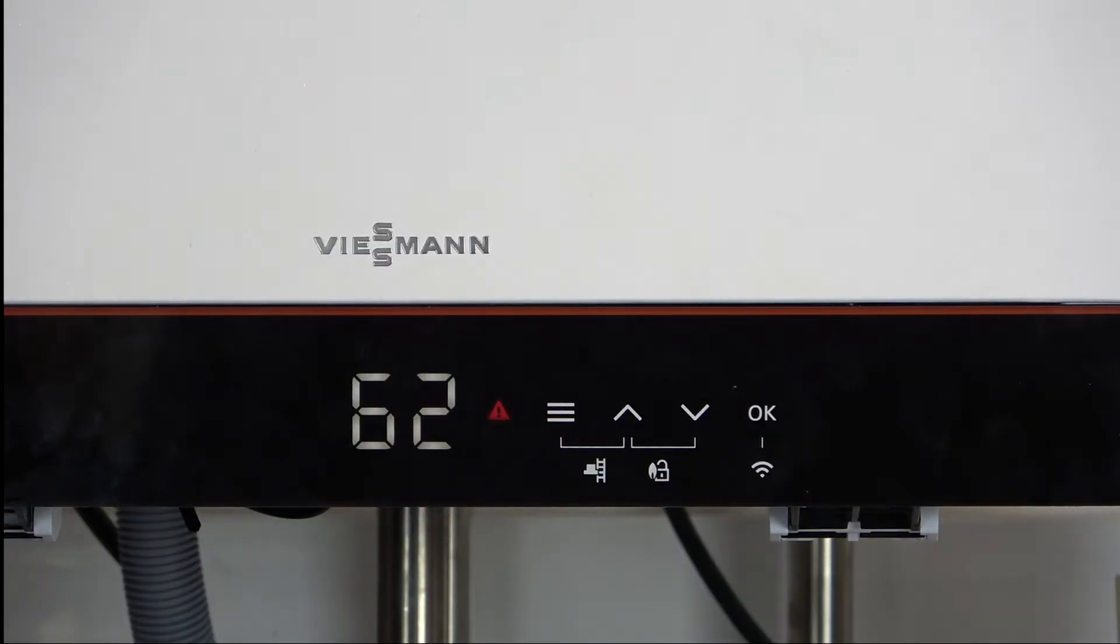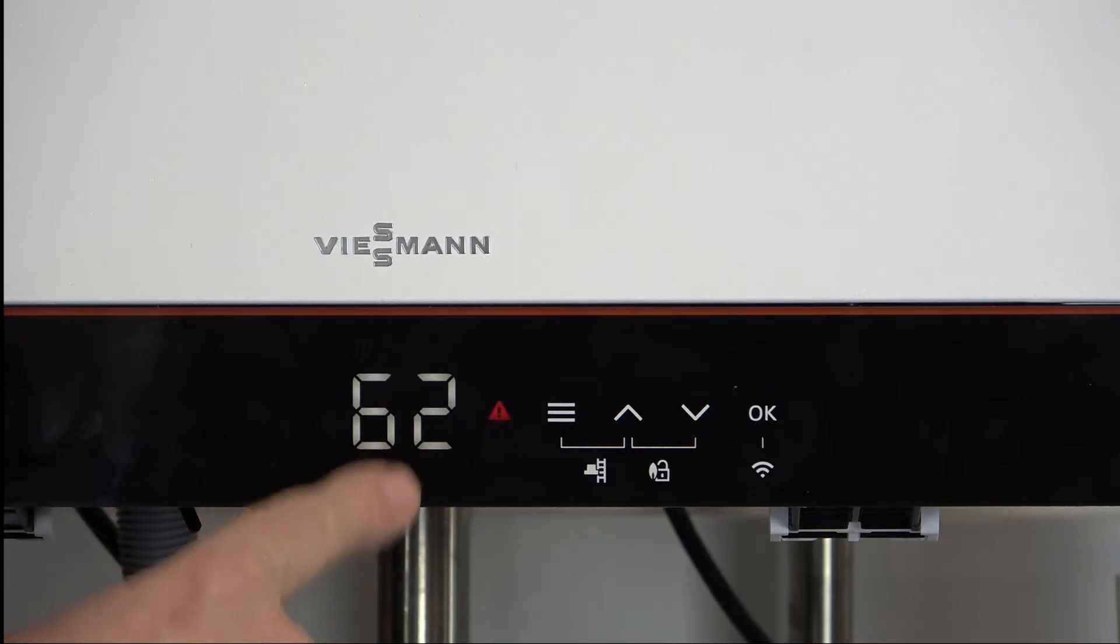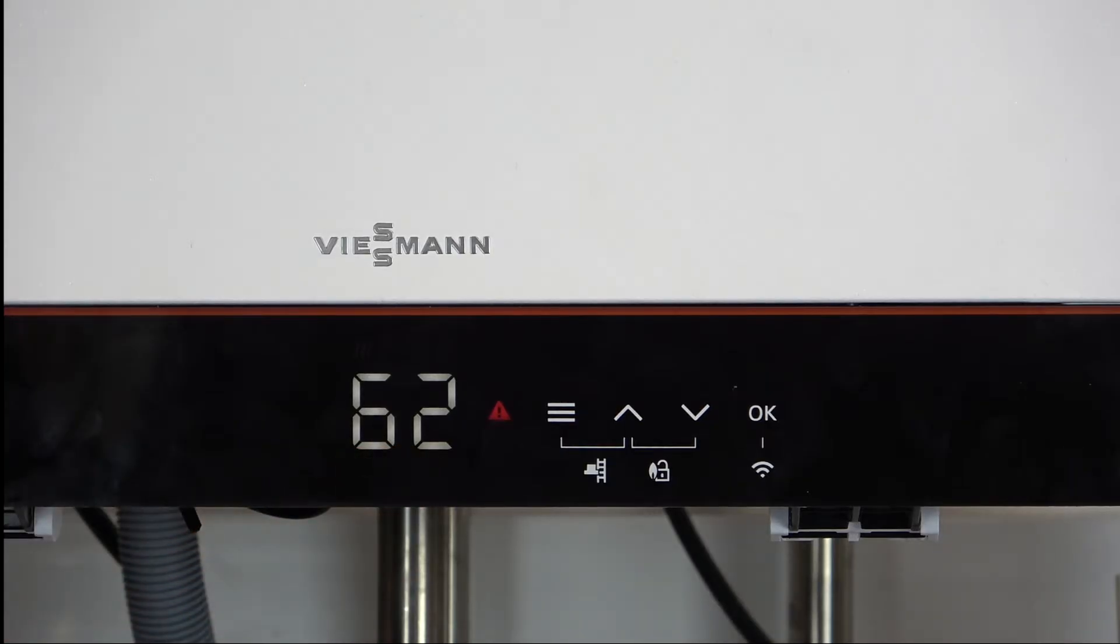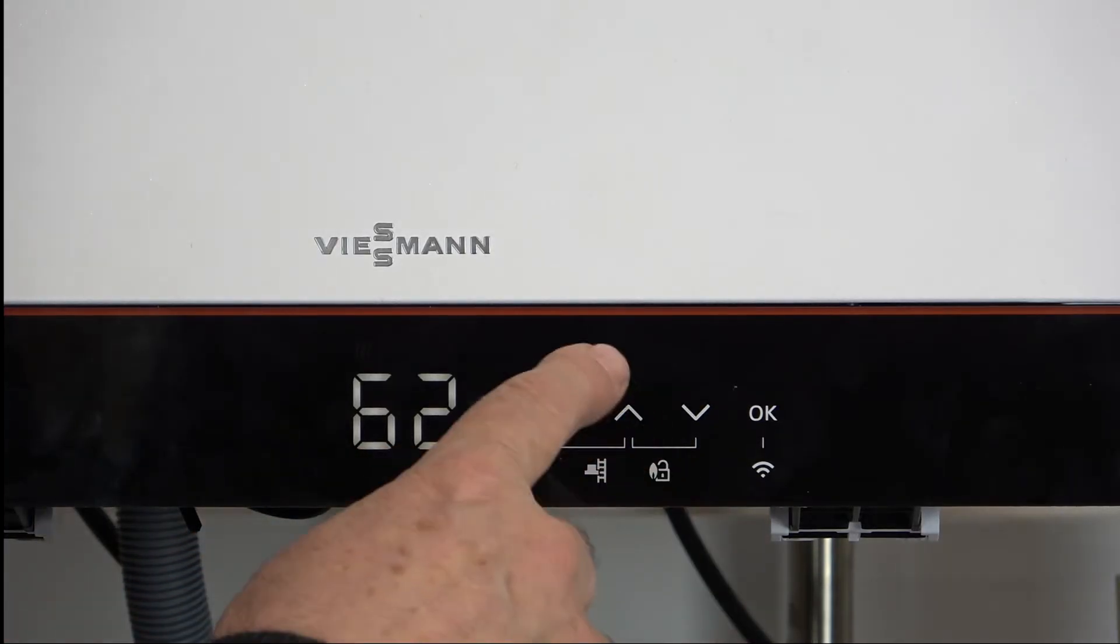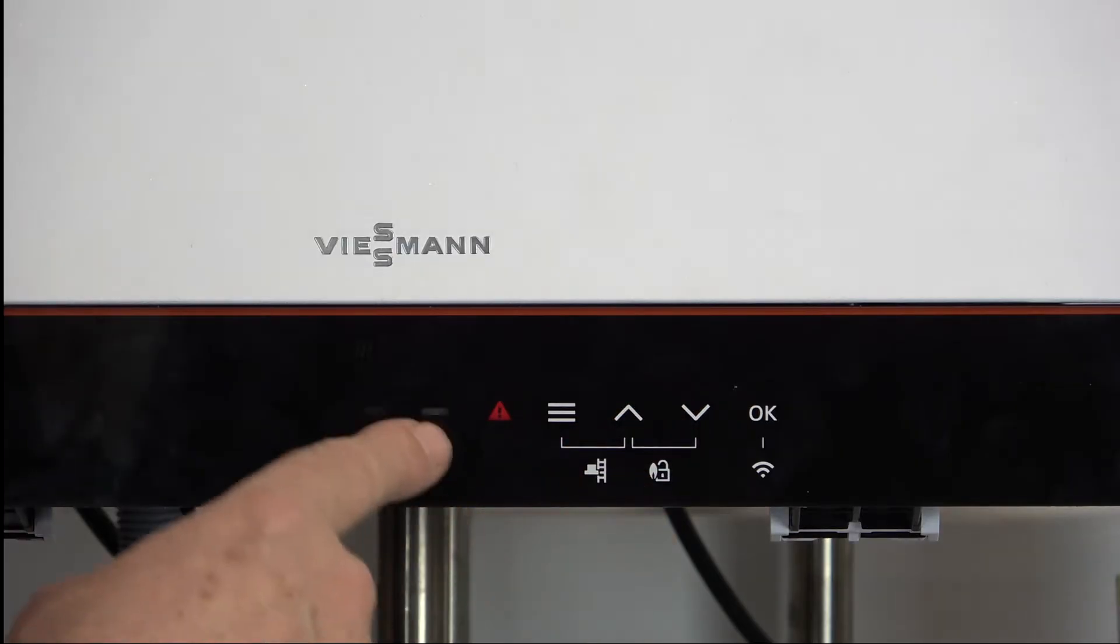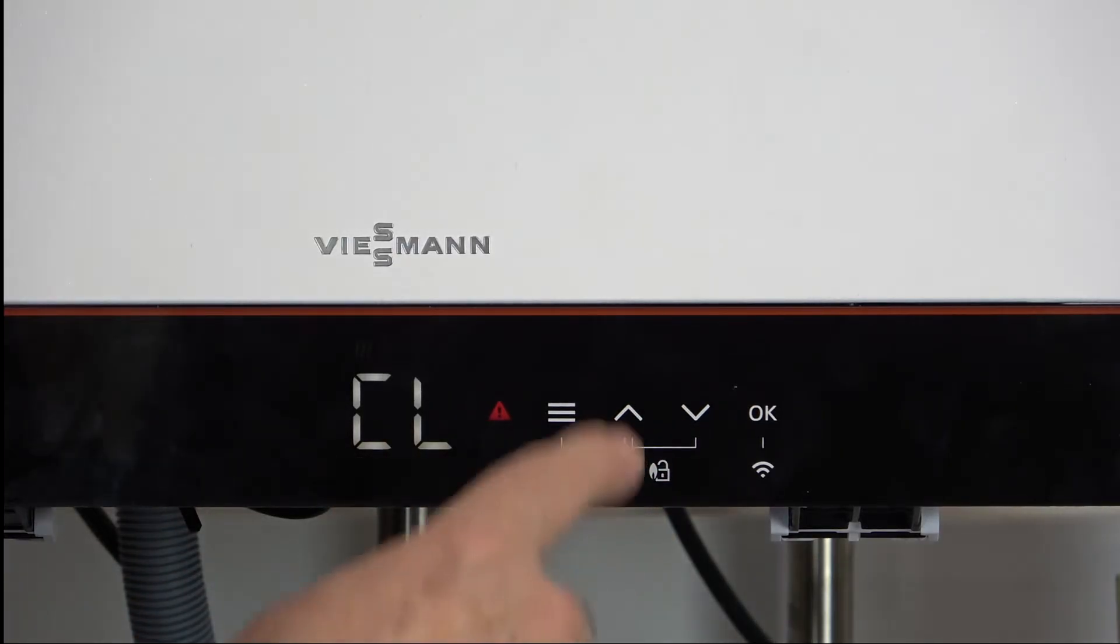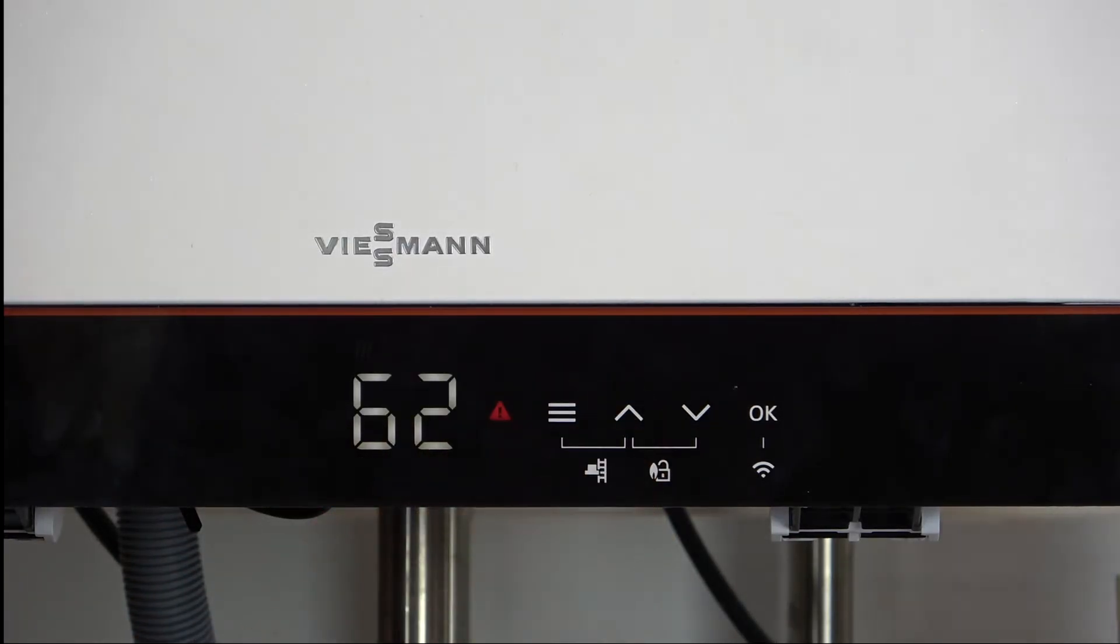Now one of the issues with resetting the boiler is that you can't reset it if the number 62 is displayed. The only way you can reset the boiler is if we've got CL. So you can see what we've done, I'll just do that again.